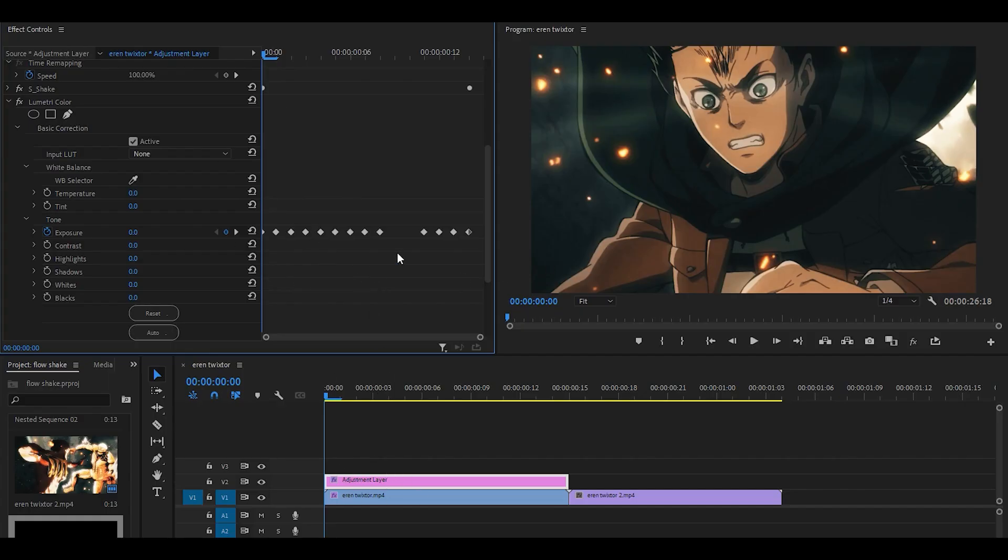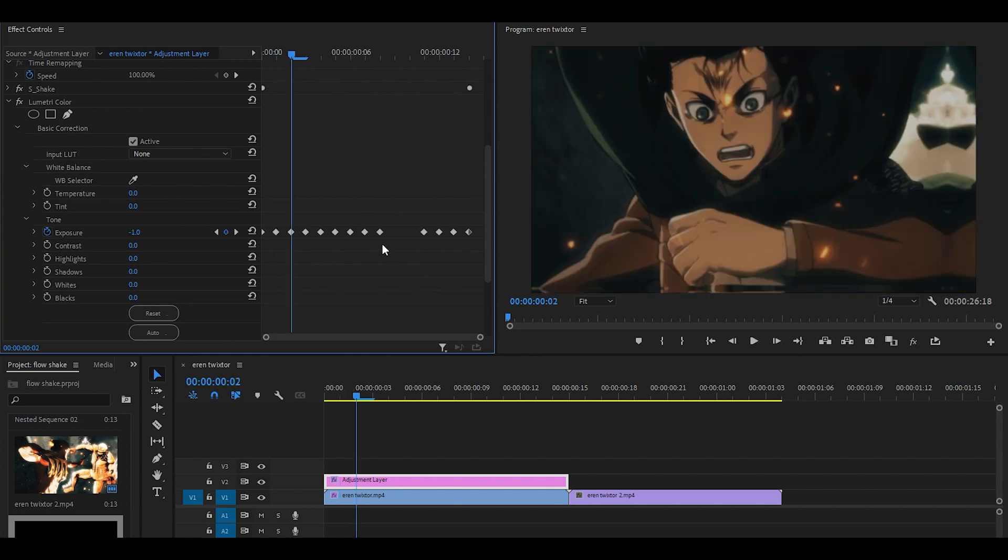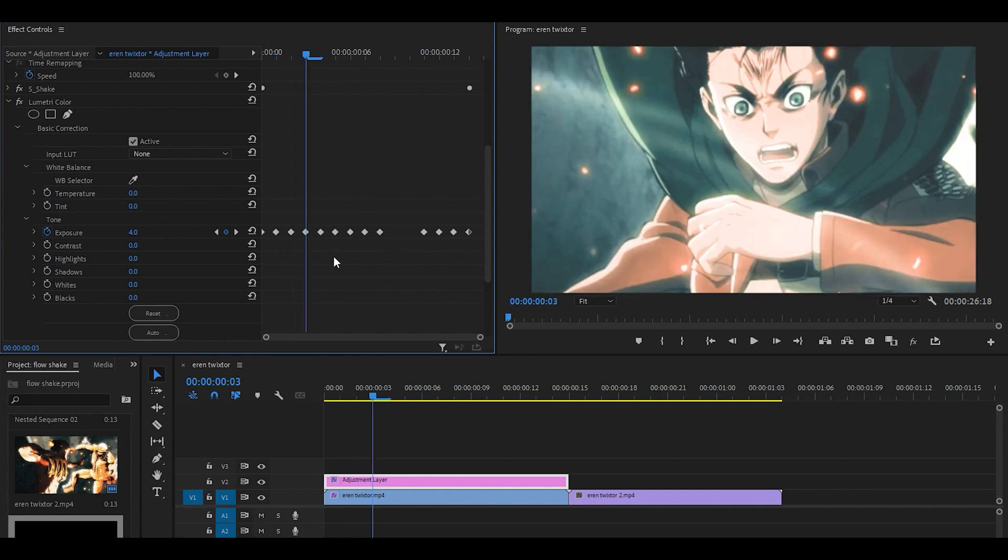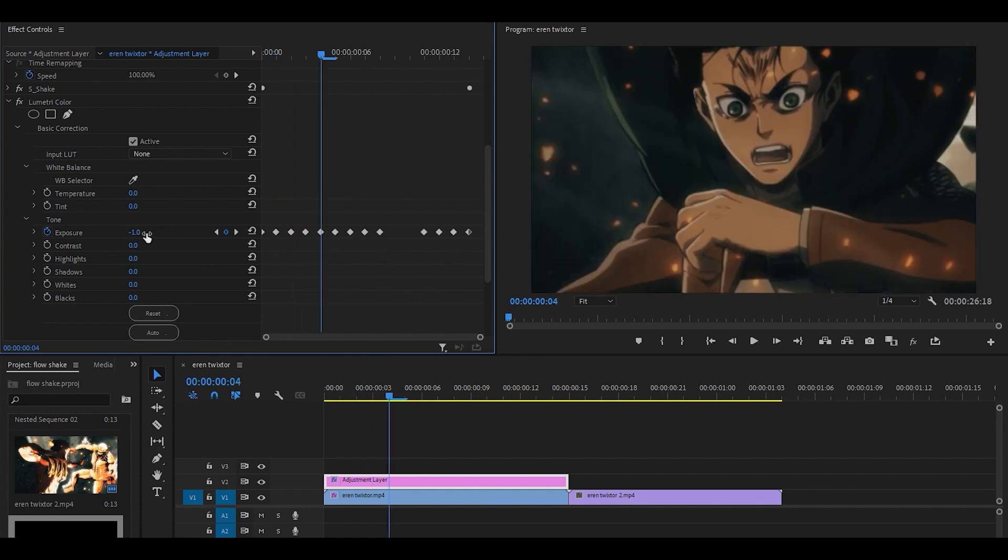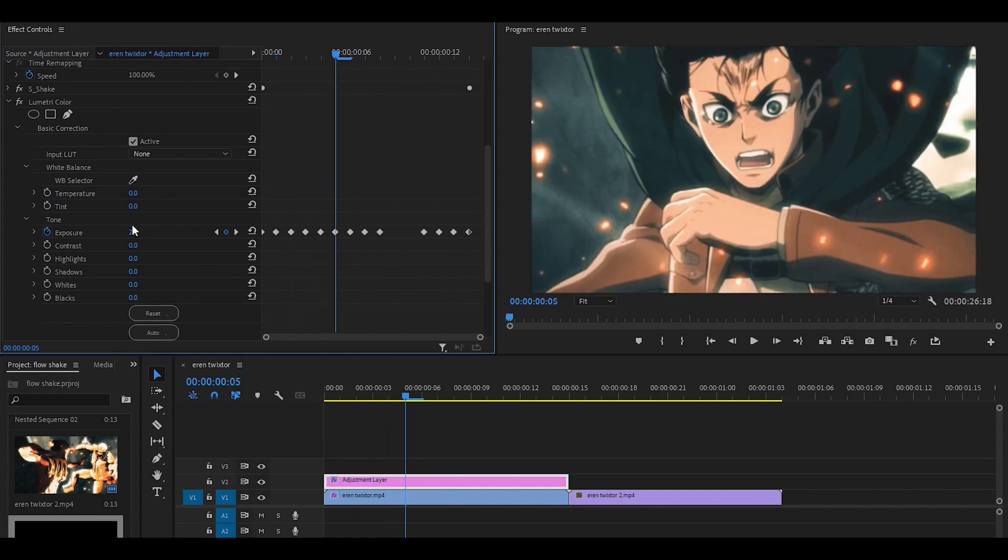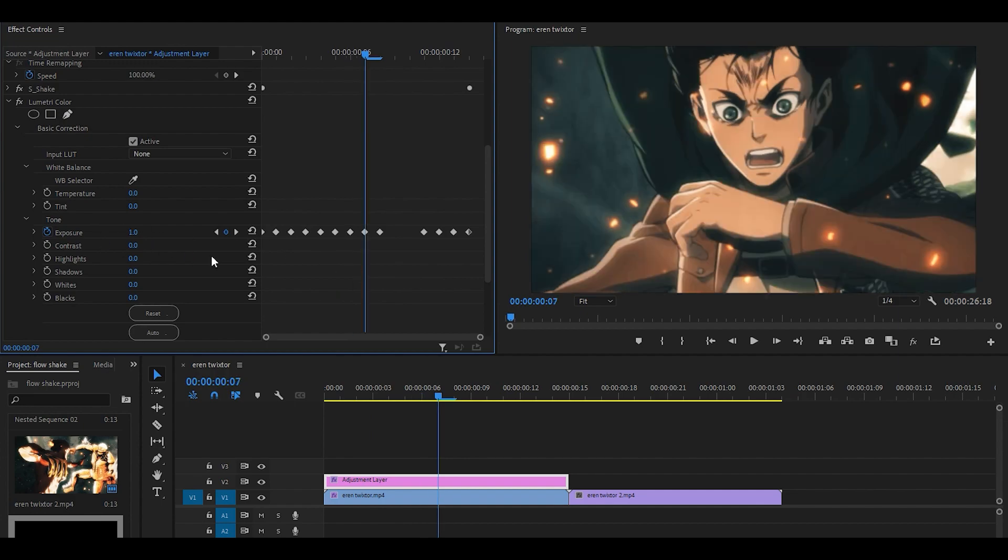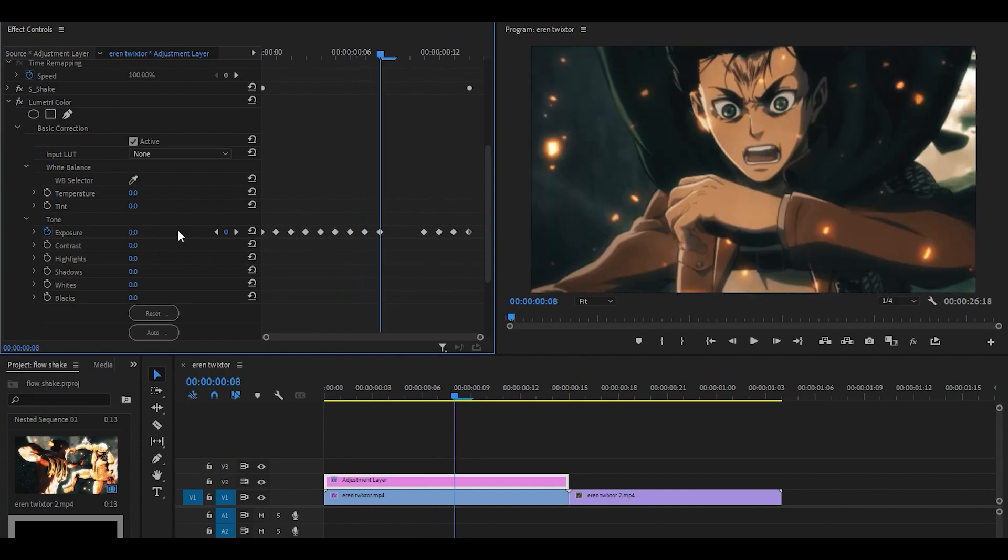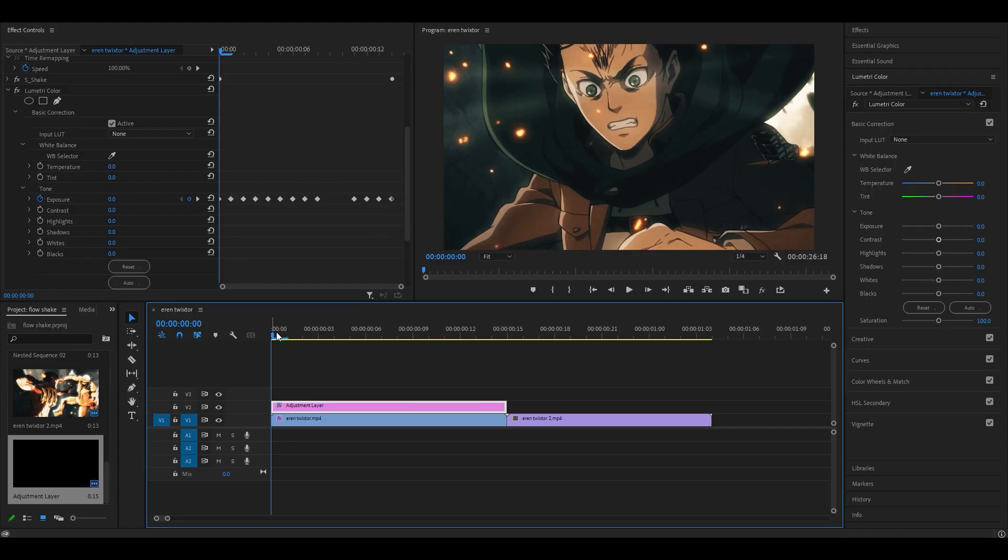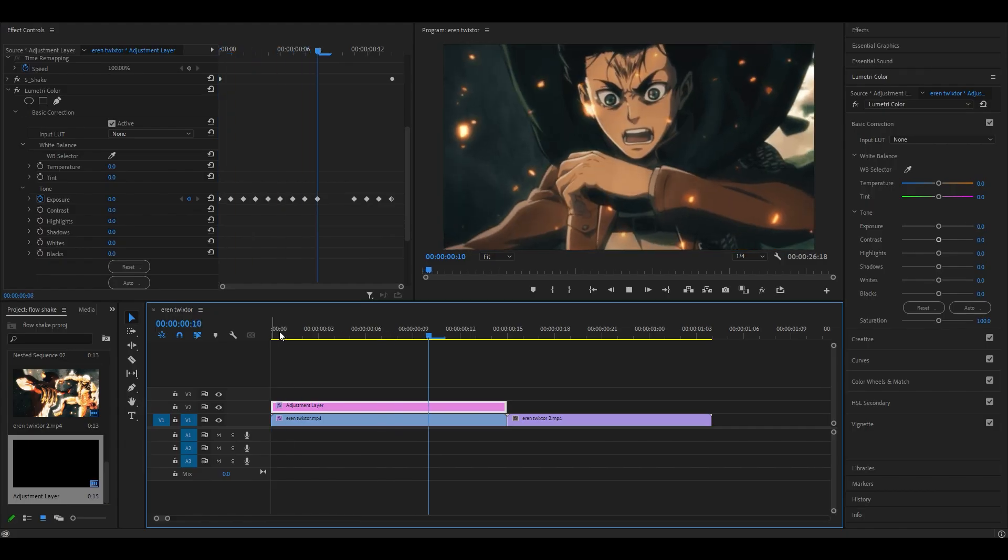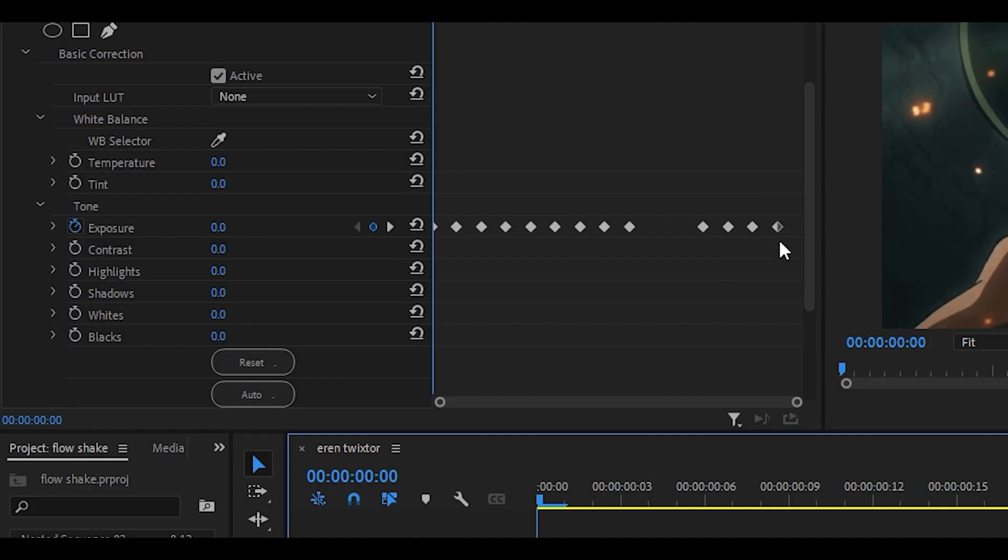So it should go 0, 6, negative 1, 4, negative 1 again, 2, 0, 1 again and then 0. And this will give you the flicker effect at the beginning. Ignore these keyframes over here, we're going to look into that later.